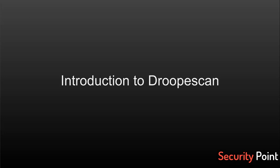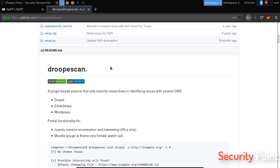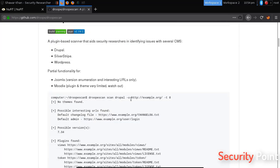Greetings everyone, this is Shavar Khan and in this lesson we are going to talk about Droopescan. Droopescan is basically a tool that's developed for pen testing Drupal-based websites. This can be found on github.com/droope/droopescan. It's developed in Python and is easy to use.